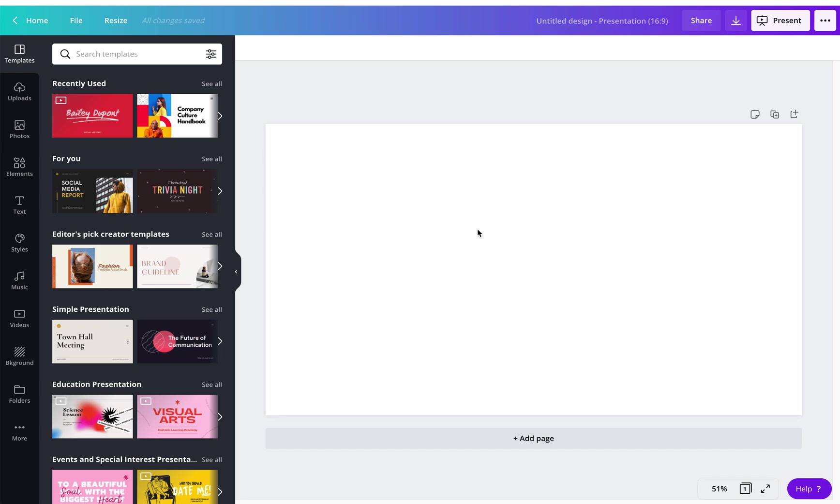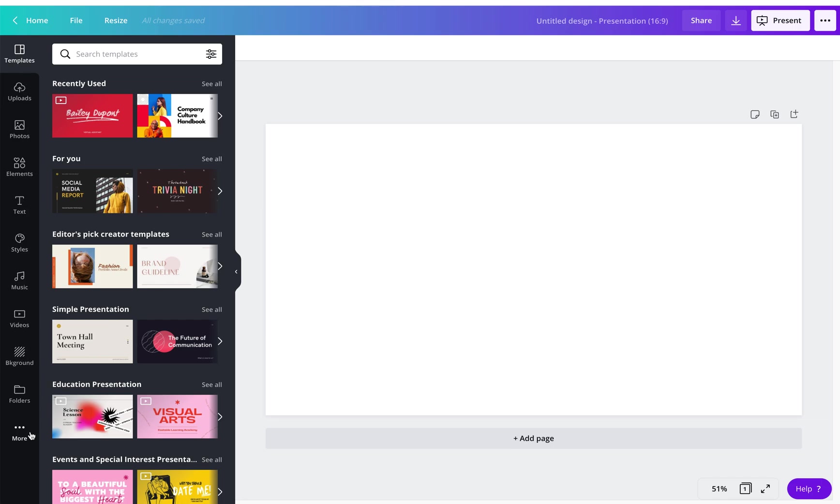So once you open up the presentation link, the PowerPoint, you're going to see that you're going to have a blank page. You can rename the design anything that you would like to name it. You could name it Librarian Portfolio 2021 or whatever. You're also going to see that there are several elements down the left-hand side in Canva, such as templates, uploads, photos, elements, text, styles, music, videos, et cetera.